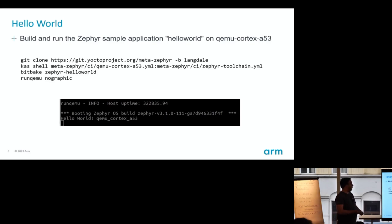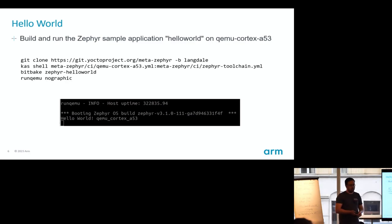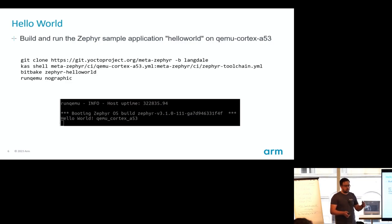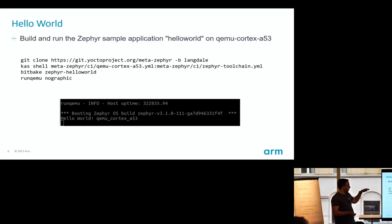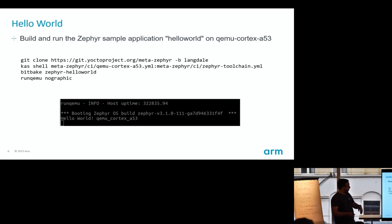We're big users of CAS at ARM. It's a tool to automate your build and dependencies when using Yocto, making things really simple. You clone the repository, use CAS shell which figures out all the dependencies, set up the environment, build hello world — and I'm going to attempt a live demo.